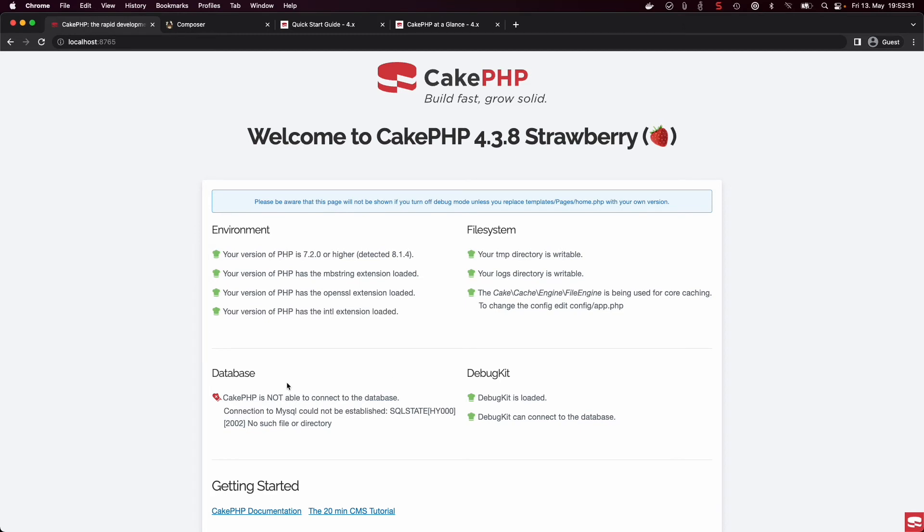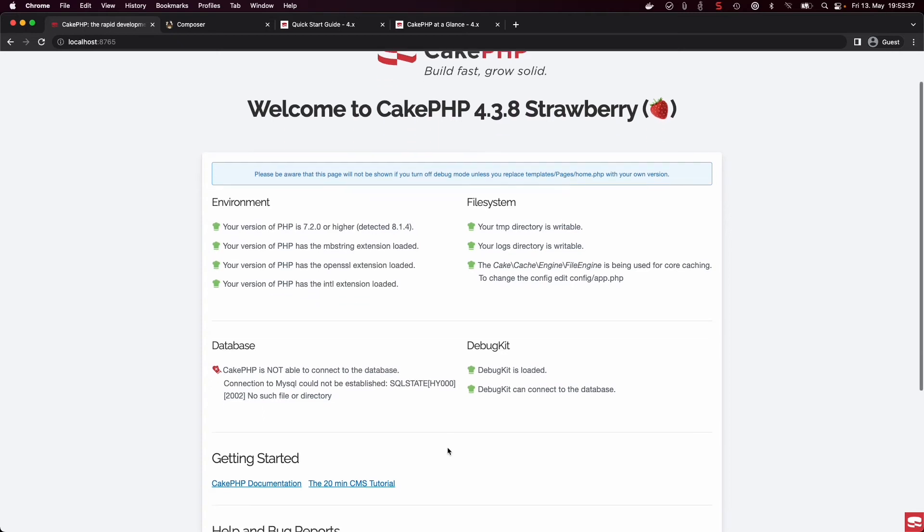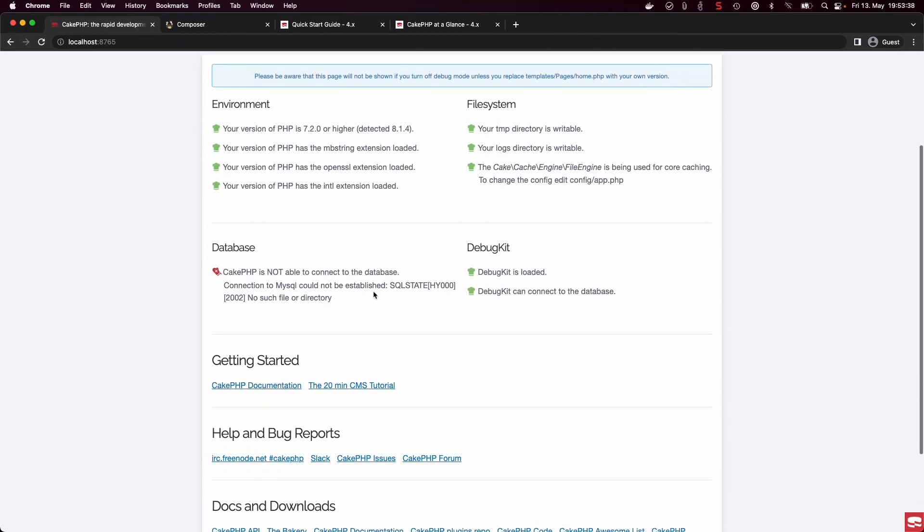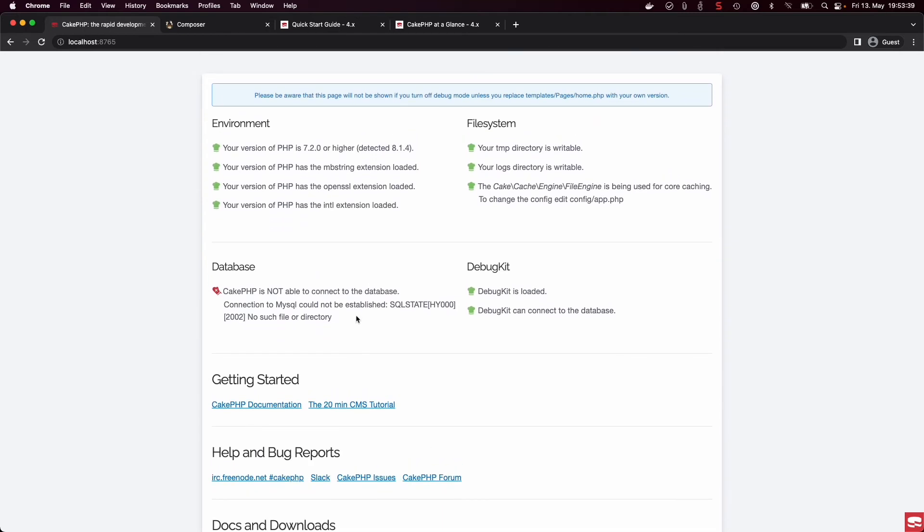But we have one red error. And this error is definitely normal after a fresh install of CakePHP, because CakePHP currently doesn't have a connection to your database, which is pretty necessary to save data.